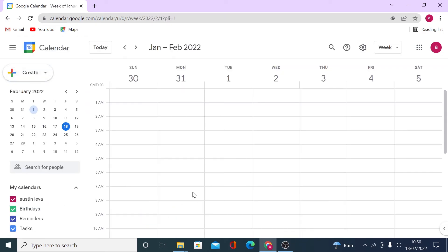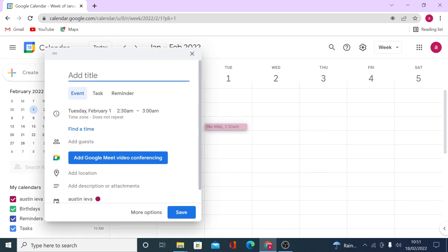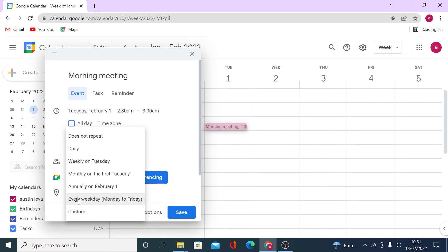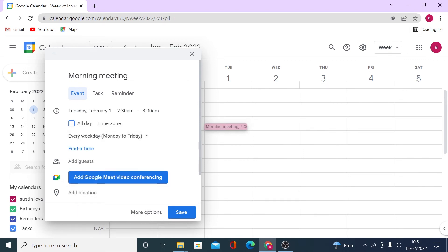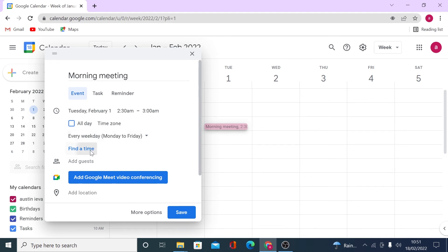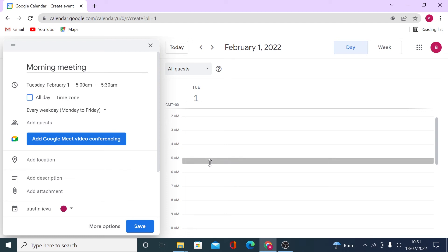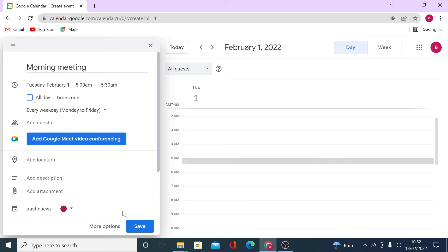Now let's actually add an event. Click the plus icon and select Add Event, or click on a day and time slot. Add a title — let's call it 'Morning Meeting'. You'll see the time and date, and you can set it to repeat, for example every weekday Monday to Friday. Set the time slot and click Save. You can also integrate Google Meet here — let me know in the comments if you'd like a Google Meet tutorial.